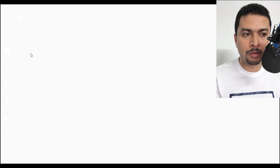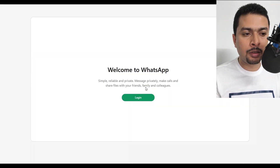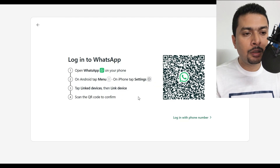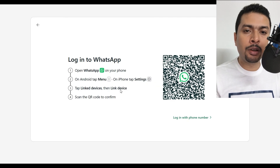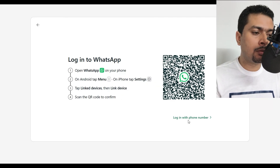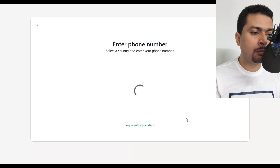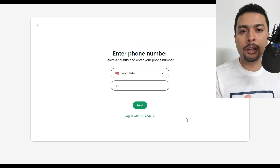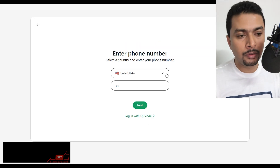Either way, you have to log in. So let's go ahead and get to the application and click on Login. You get an option to log in, so let me do login with phone number and quickly log in.